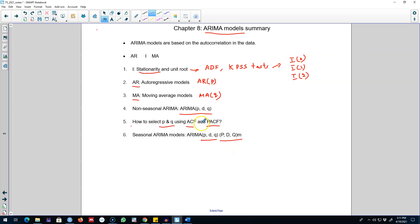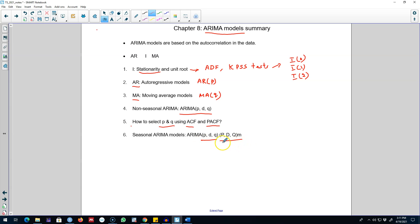Again, you can use the ACF and PACF to select the orders of the non-seasonal and seasonal components of an ARIMA model. Based on the seasonal lags, you select the uppercase P and uppercase Q.